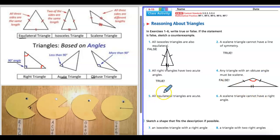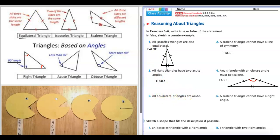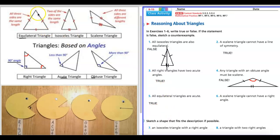Number five: all equilateral triangles are acute. Pause your video and think about that. Number five is true — there's just no way around it. Anytime you make a triangle where every single side is the same exact length, it's always going to have acute angles. You can look at these tiny angles — smaller than 90, smaller than 90, smaller than 90. They're always going to be acute.